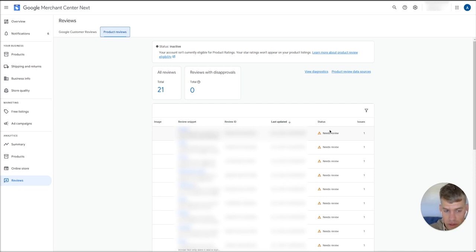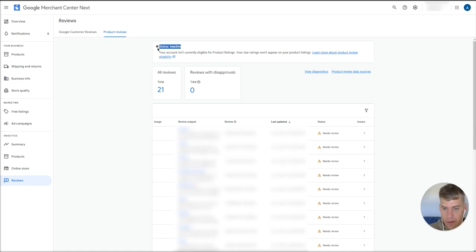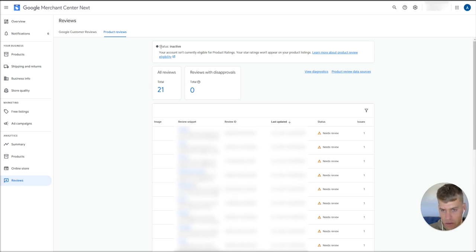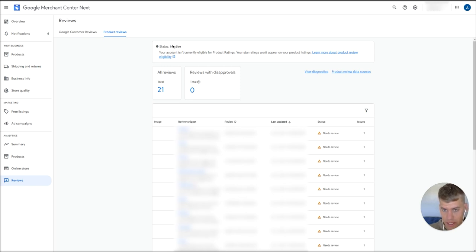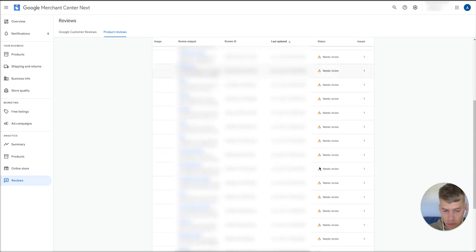These will reflect on the relevant products once those reviews have been reviewed by Google. Just to mention that this status up at the top here does take about two weeks to become active. This is totally up to Google when this actually switches to active. Once you've set up your reviews feed, you just leave this until Google automatically switches that to active. That can take up to two to three weeks to become active.